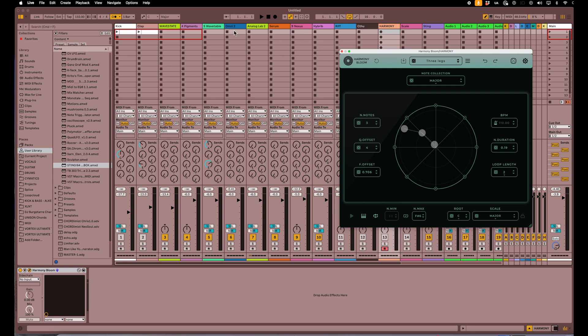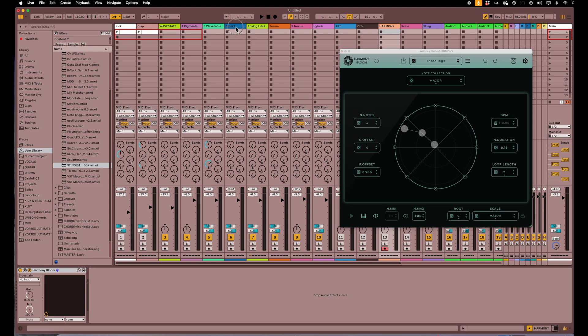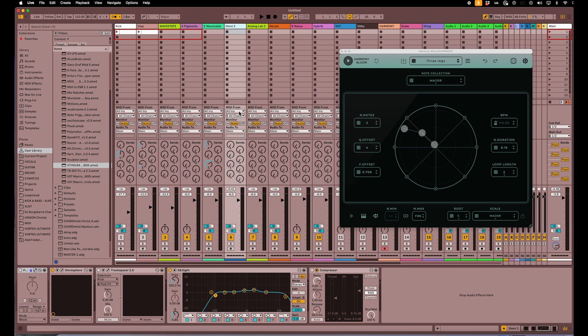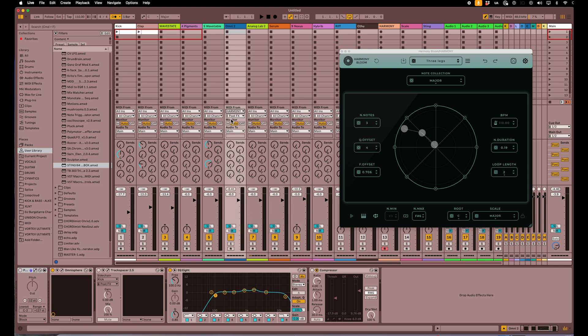What you do is pick an instrument that you want it to go to. Let's just pick a guitar sound here. On this track I've loaded up an instrument that's a sort of a guitar sound. Where it says MIDI from, you want to select that and go down to Harmony, which is Harmony Bloom here. And then where it says post effects, you also select Harmony Bloom.